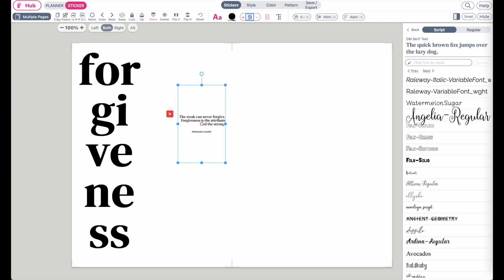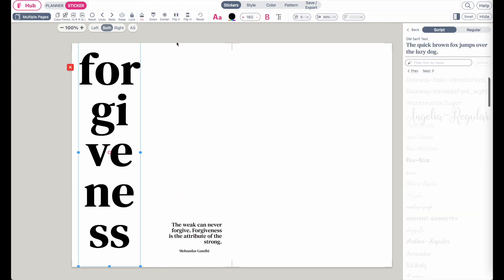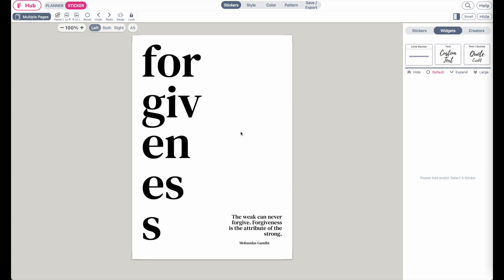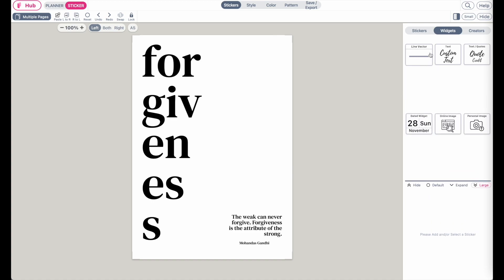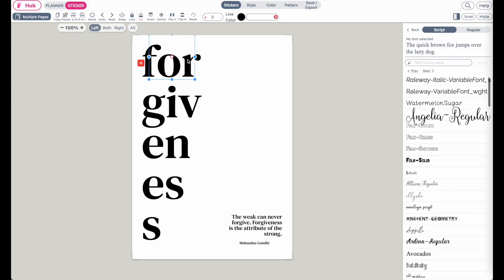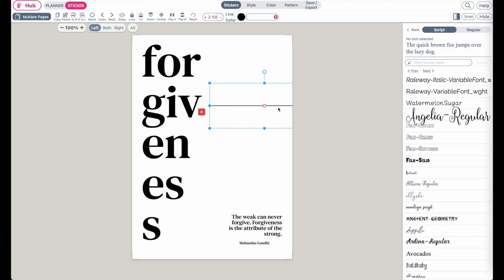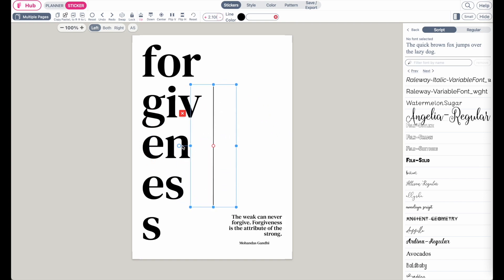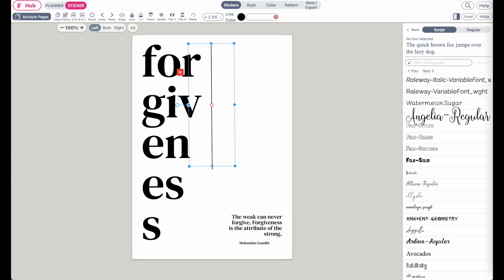Maybe make the quote a bit bigger — around 20 — and place it down below. This could be one dashboard design. Besides this, you can also add a line: there's a line vector here, click on it and it will apply a line. You can make it thicker using the plus button, make it longer, rotate it, and create something decorative with it.